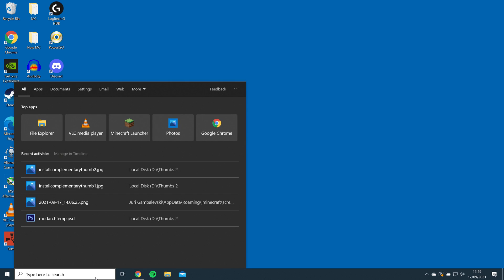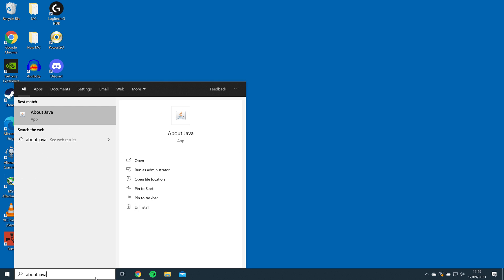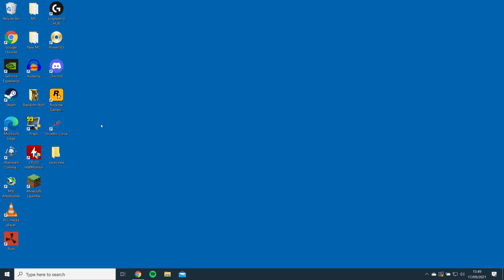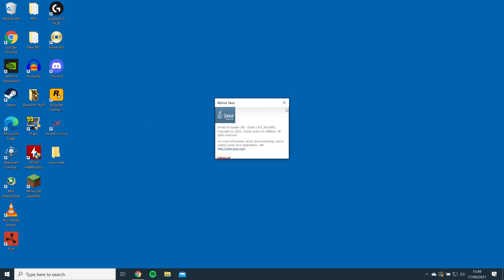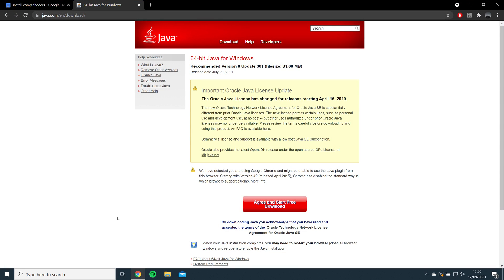First, you'll need to install Java. You can check if you have it by searching About Java in Windows Search. If you do not have it, go to the link in the description and download and install the recommended version of Java.